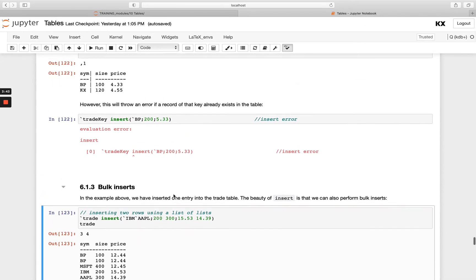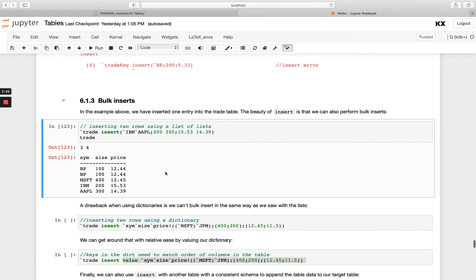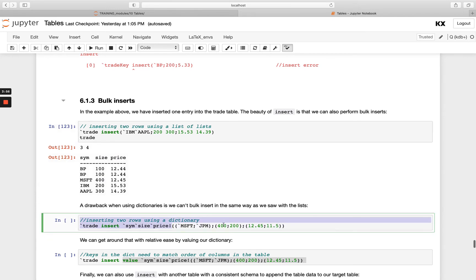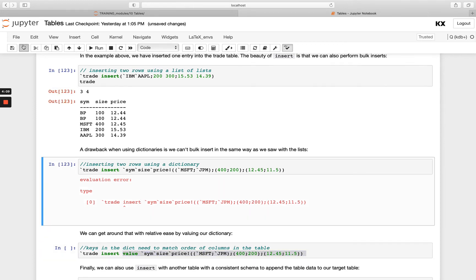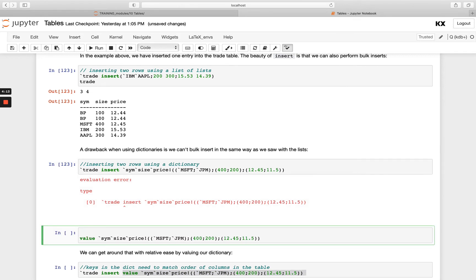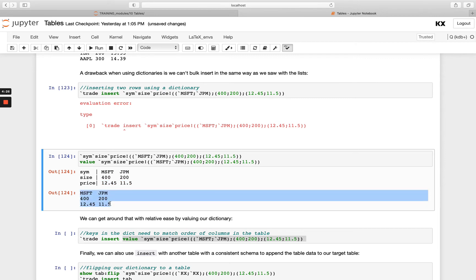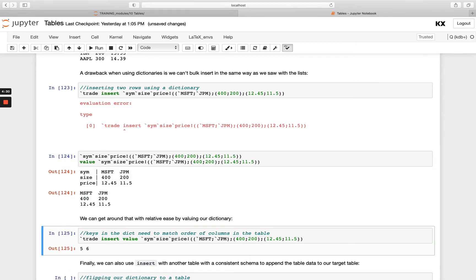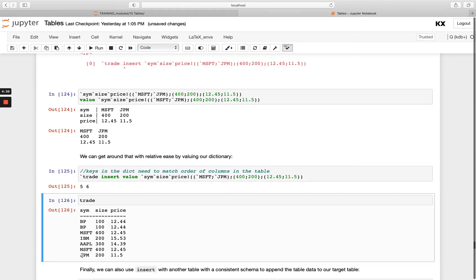We can also insert using a dictionary, but we have to vary it slightly. When we just had one value per key in the dictionary that worked fine, but when I have multiple values — two symbols, two longs, and two prices — and try to run that, I get a type error. What I need to do is just pass the values without the key side. You'll see I've now been able to add to my trade table, and checking confirms the new Microsoft and JPM values are added on. It's just a nuance to be aware of.